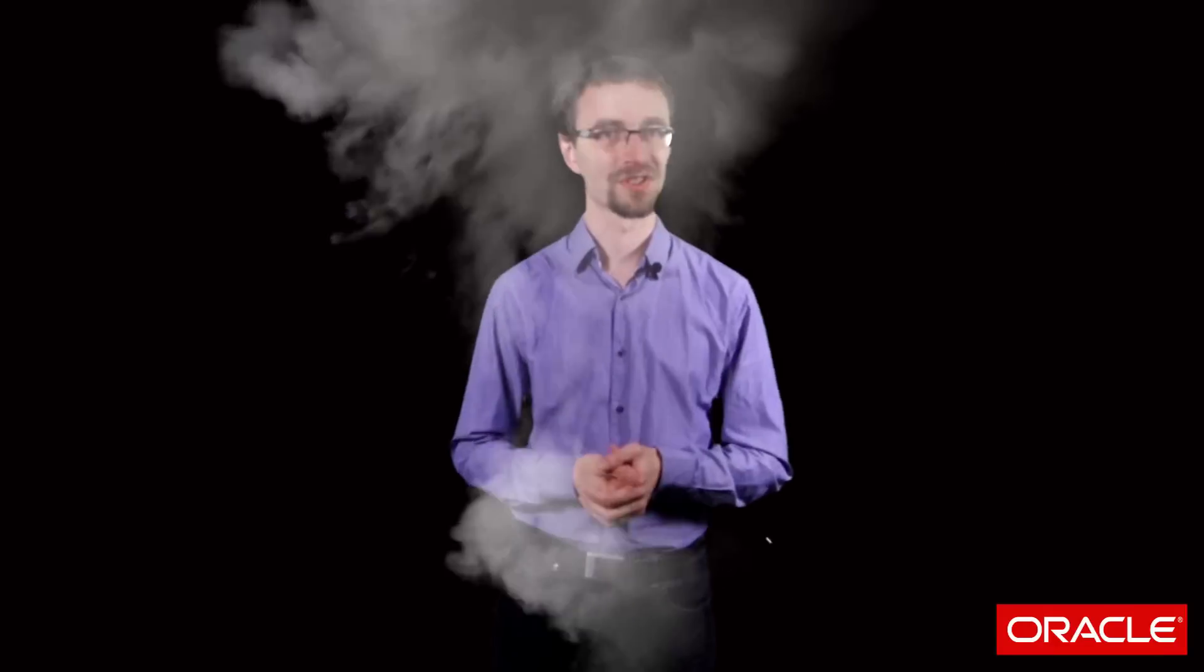Thanks for watching. I'm Chris Saxon, the SQL wizard. Subscribe to my YouTube channel to get future updates on more SQL magic. I'll see you next time.